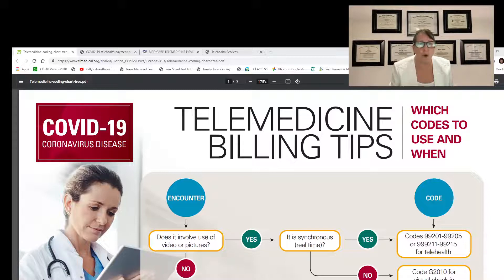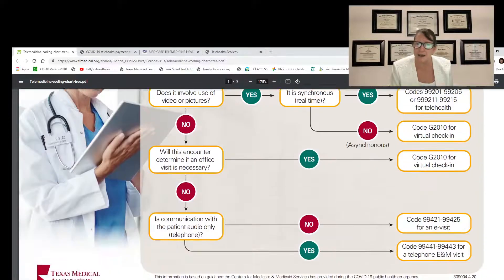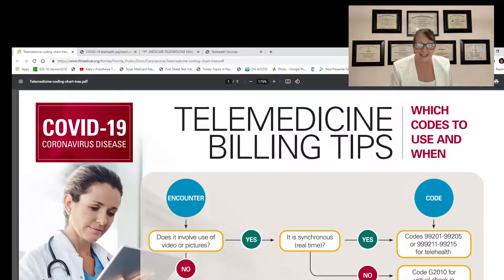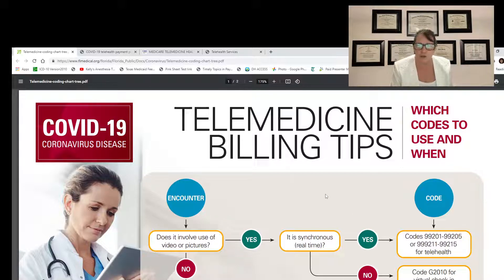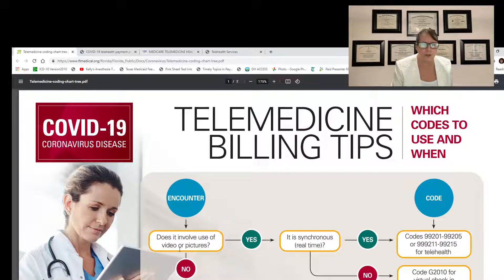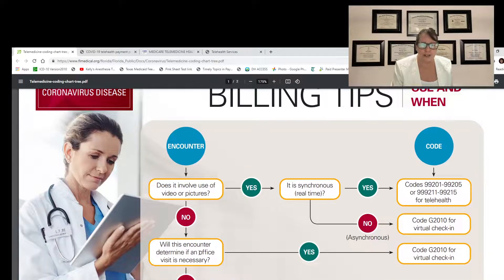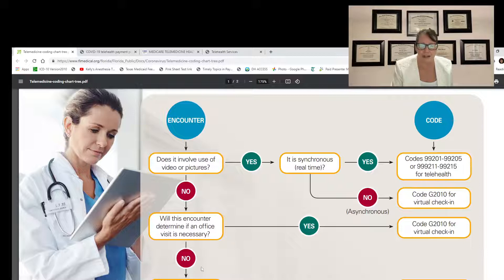The first resource is a walkthrough of the telemedicine billing tips. I believe this was published by the AMA, but it may have been the Texas Medical Association — yes, the Texas Medical Association — and I found it on our floridamedical.org website. I'll attach each of these in the description so you can find them. The diagnosis coding is fairly straightforward, but procedure coding gets a little confusing. This is a walkthrough decision tree: it asks does it involve the use of video or pictures — if not, it asks will it determine if an office visit is necessary.